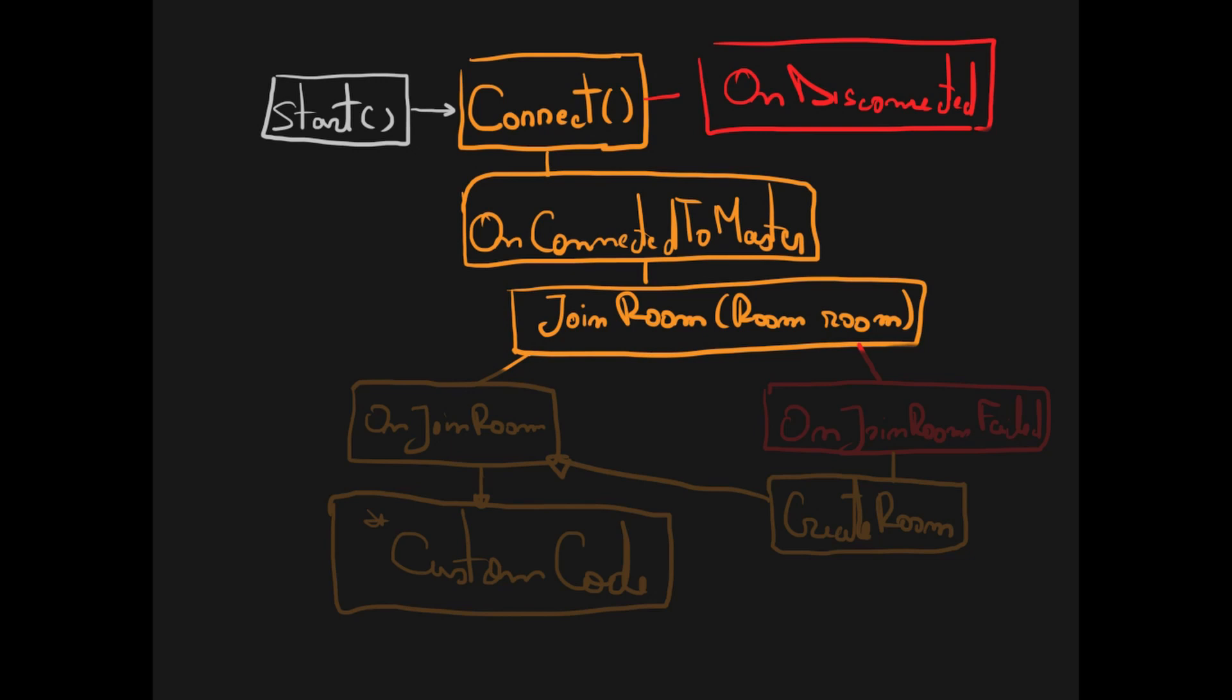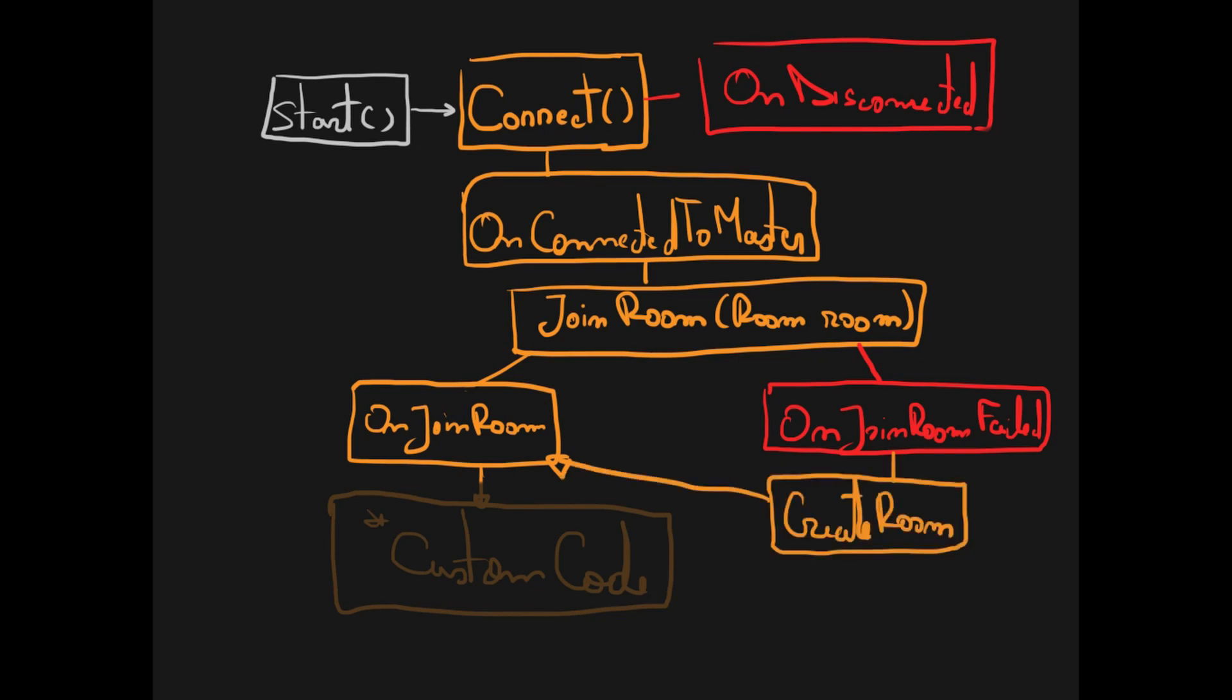Either a specific room or a random room. After we try to join a room the event of on join room or on join room failed will be called. And in case we fail to join a room we will create that room. And then of course on join room will be called again. And after this we will have our custom code which includes how we create our player assets.